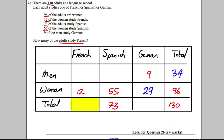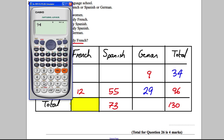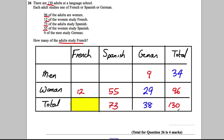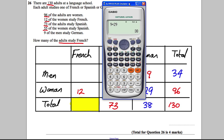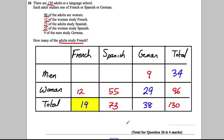How many study German in total? That's 9 add 29, which equals 38. How many in total study French? We know 130 subtract 73 subtract 38 equals 19. So our answer is 19 — the total number of adults that study French.